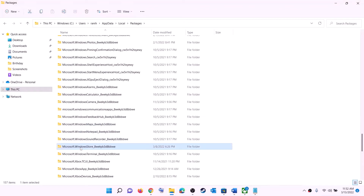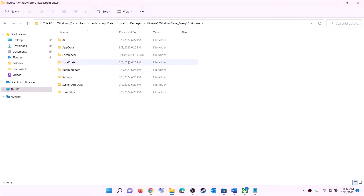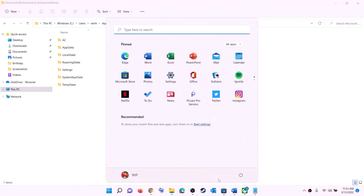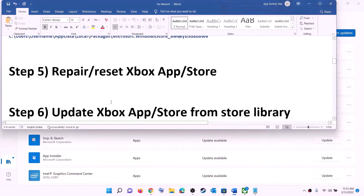Scroll down and find the folder named 'Microsoft.WindowsStore_' followed by some alphanumeric characters. Open that Windows Store folder, then right-click on the 'LocalCache' folder and click Delete. Once deleted, restart your computer and then try to install the game.